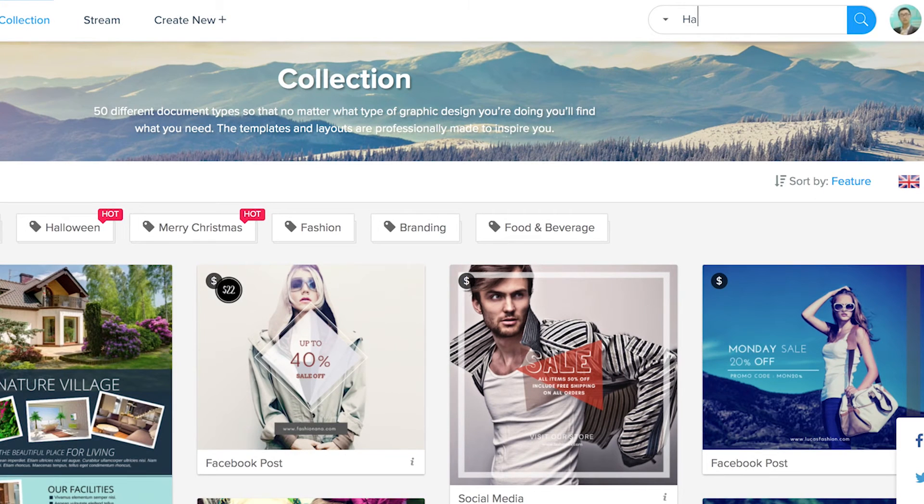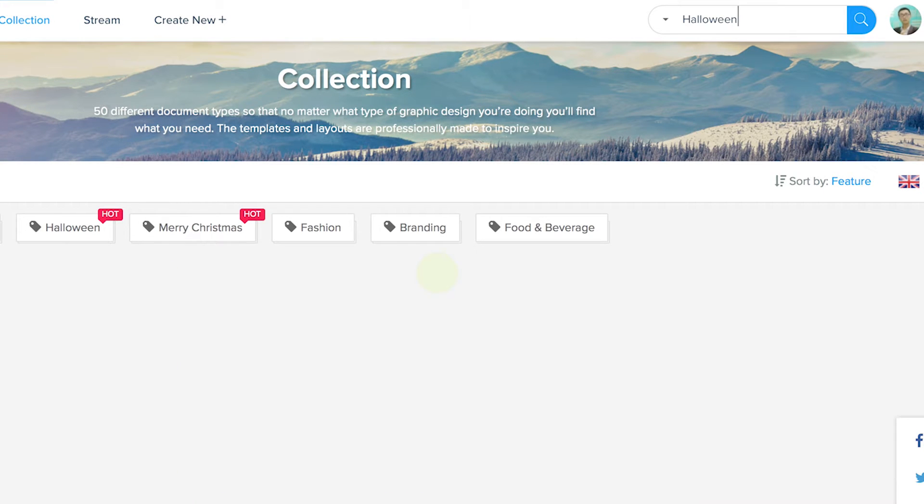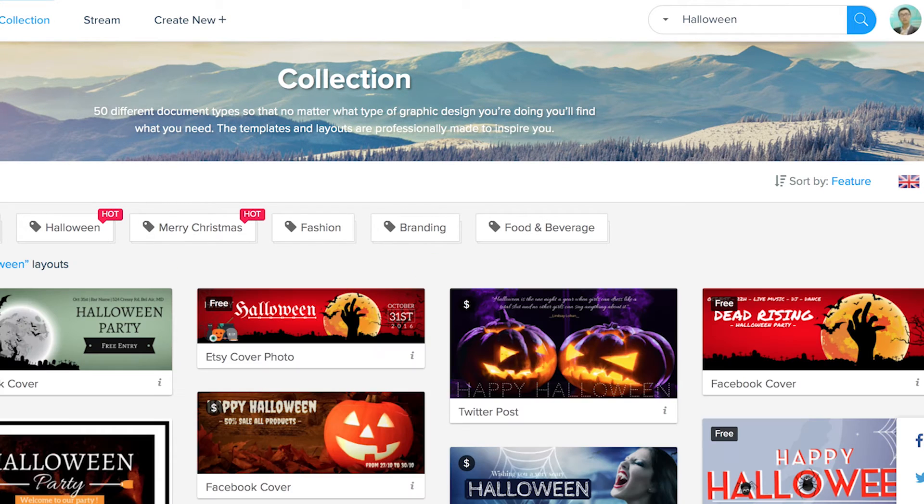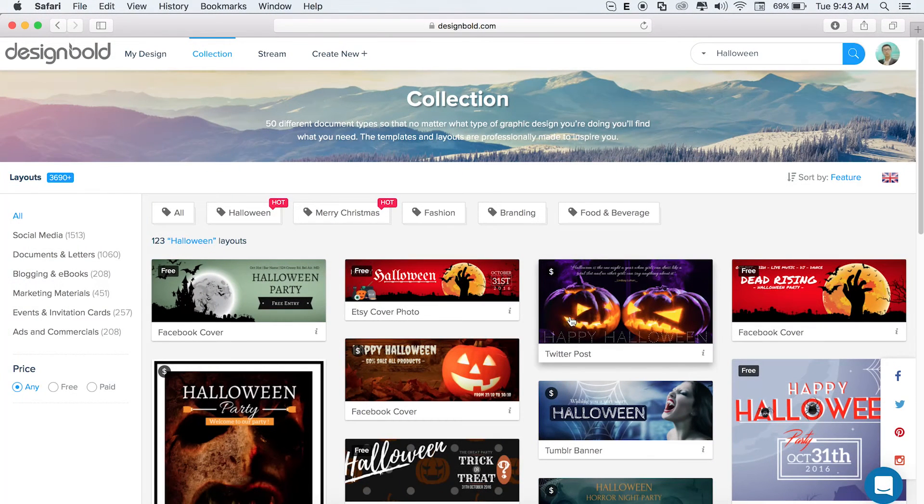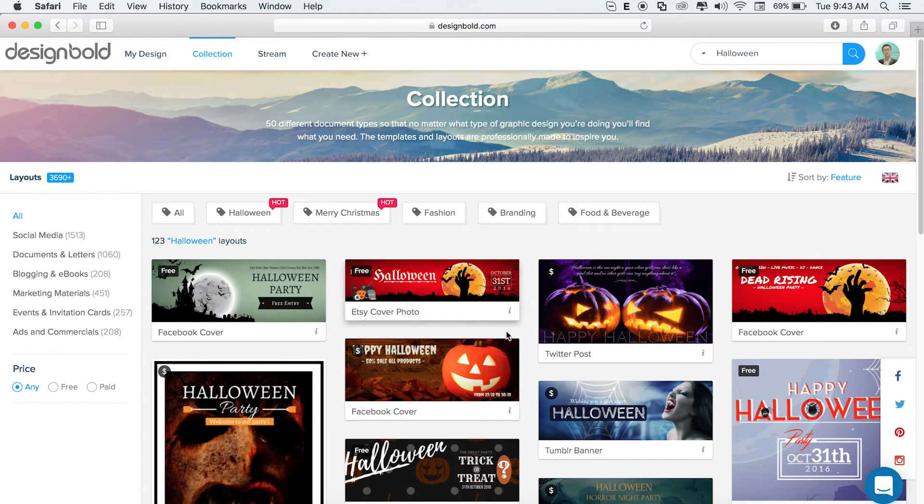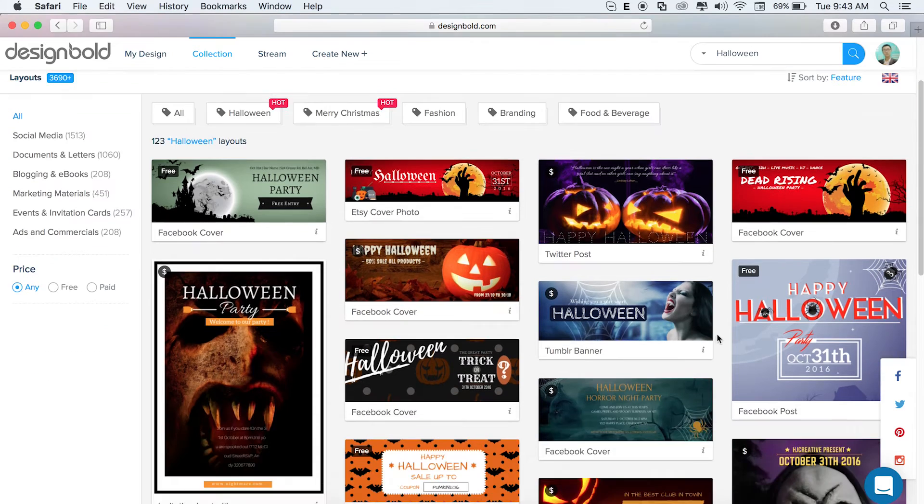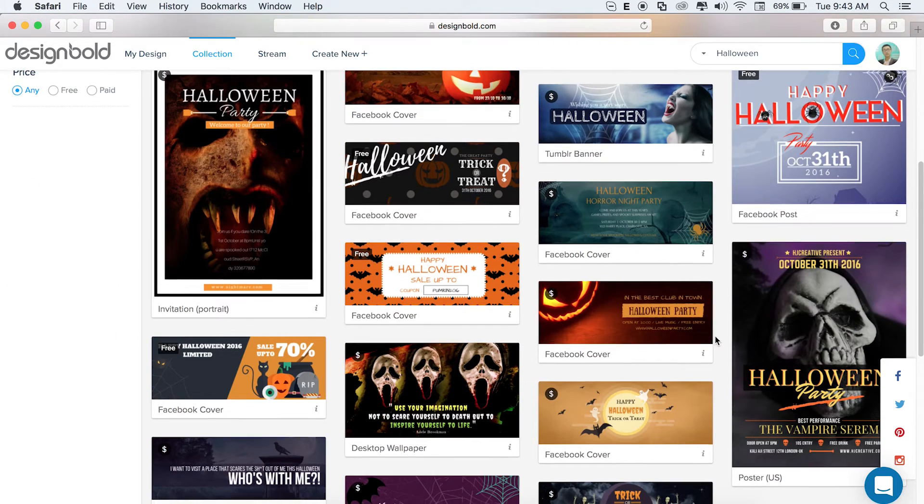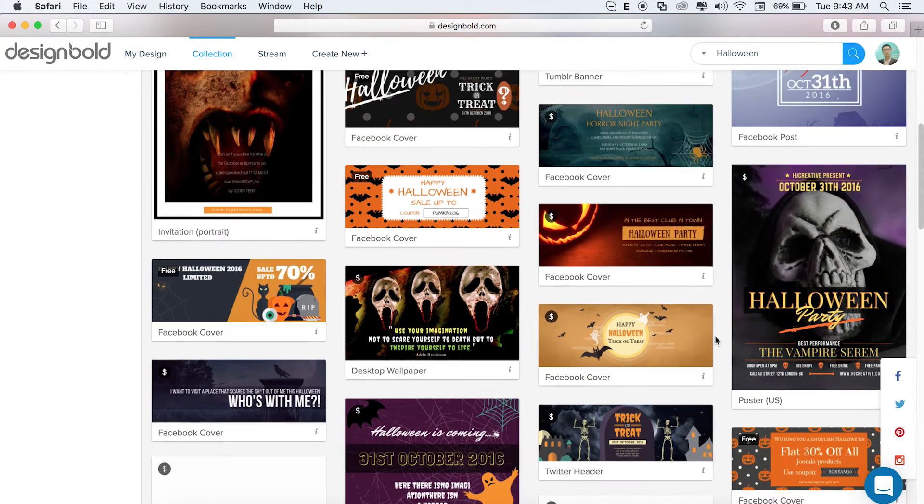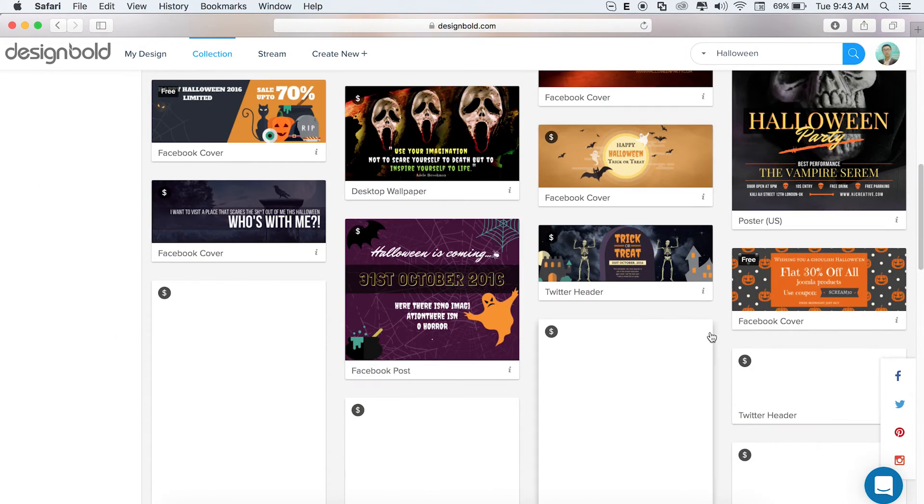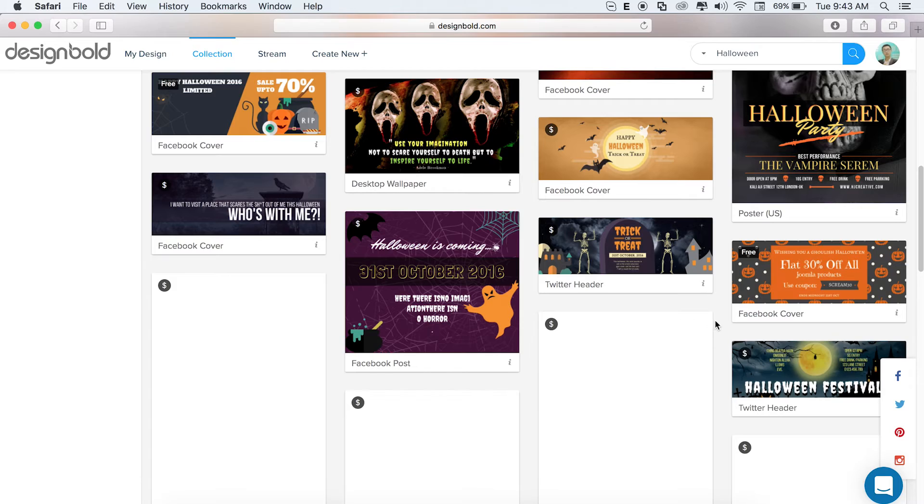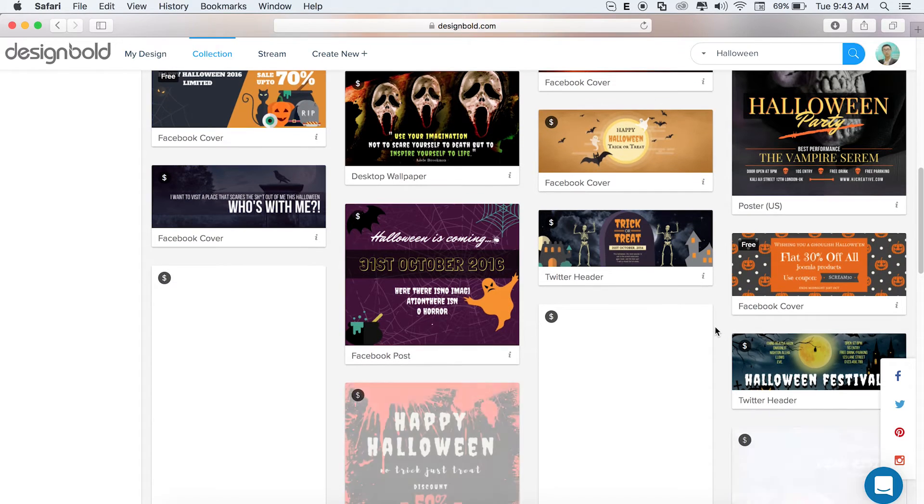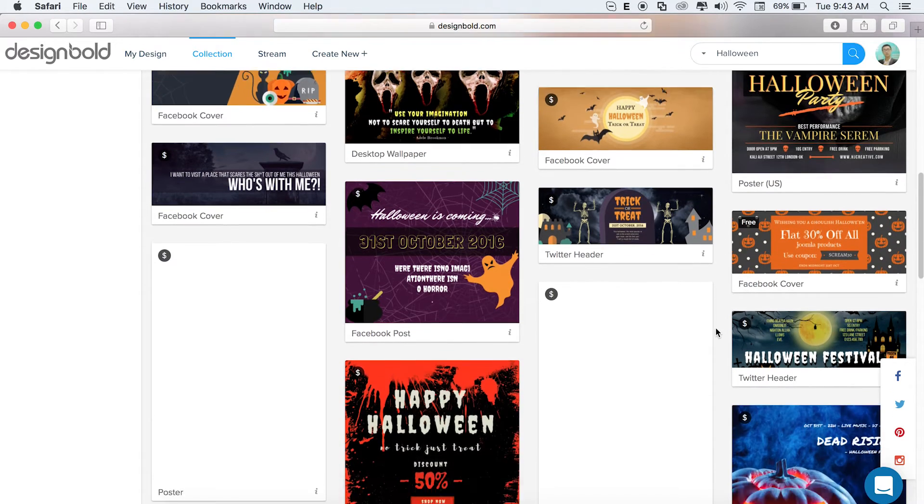But the way I like using it the most is the search feature in the top right hand corner. So I'm typing in Halloween into the search bar. Now I just scroll down and look for what it is I'm designing. Facebook cover, Twitter posts, flyer, Instagram posts, and then choose the one I like.